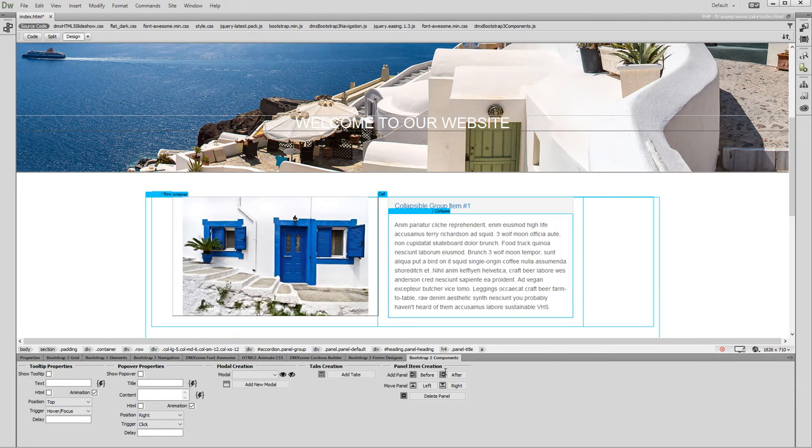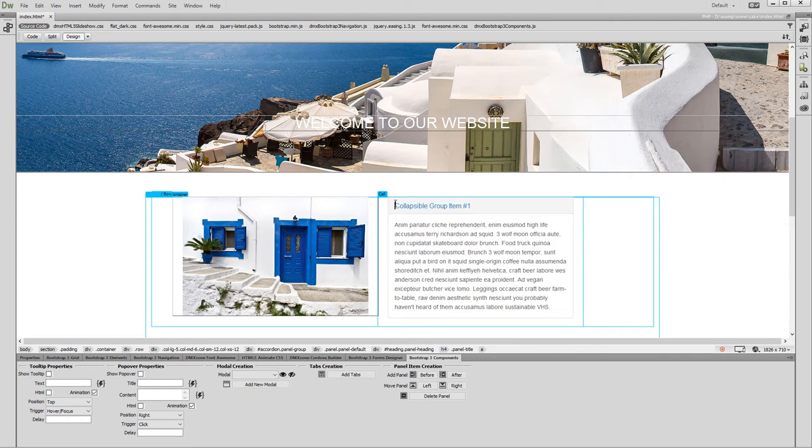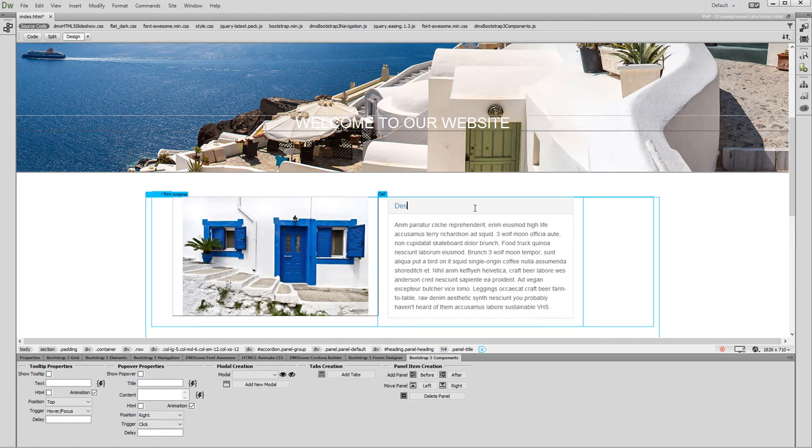A single panel accordion with default text is added on your page. You can edit the title of the panel as well as its content.